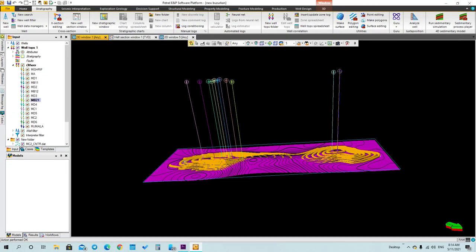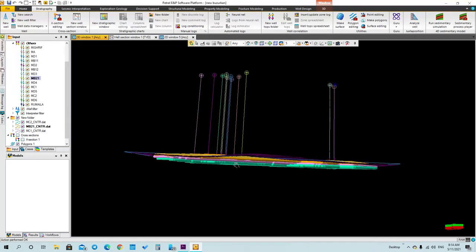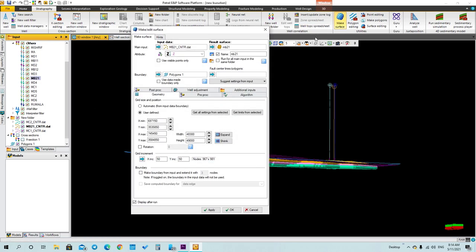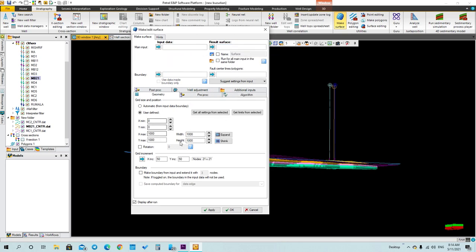Now we have to make another surface for the second contour map, which is mc1. Press Make Surface again, but here you have to delete the previous surface — it won't be deleted from the main window but it will be removed from this input list so you can add new data. Right-click on it and remove it. As you can see, the data has been removed too.